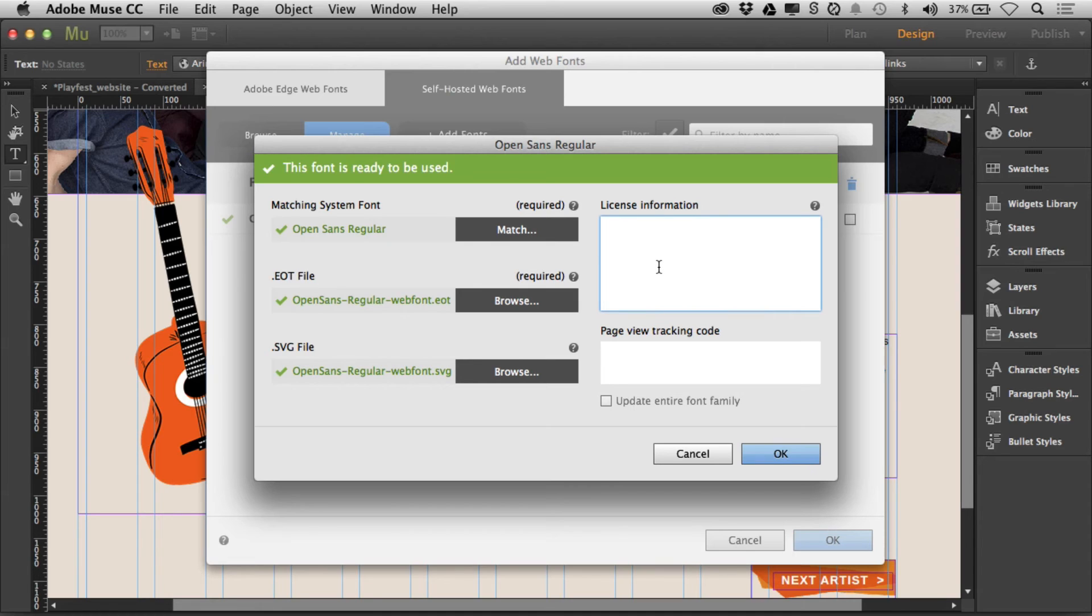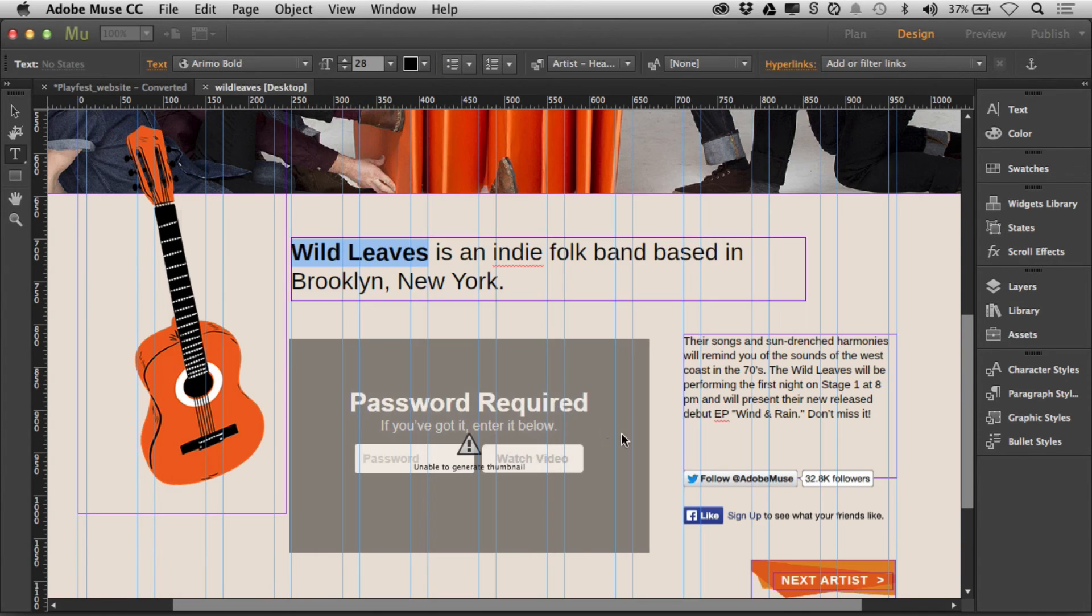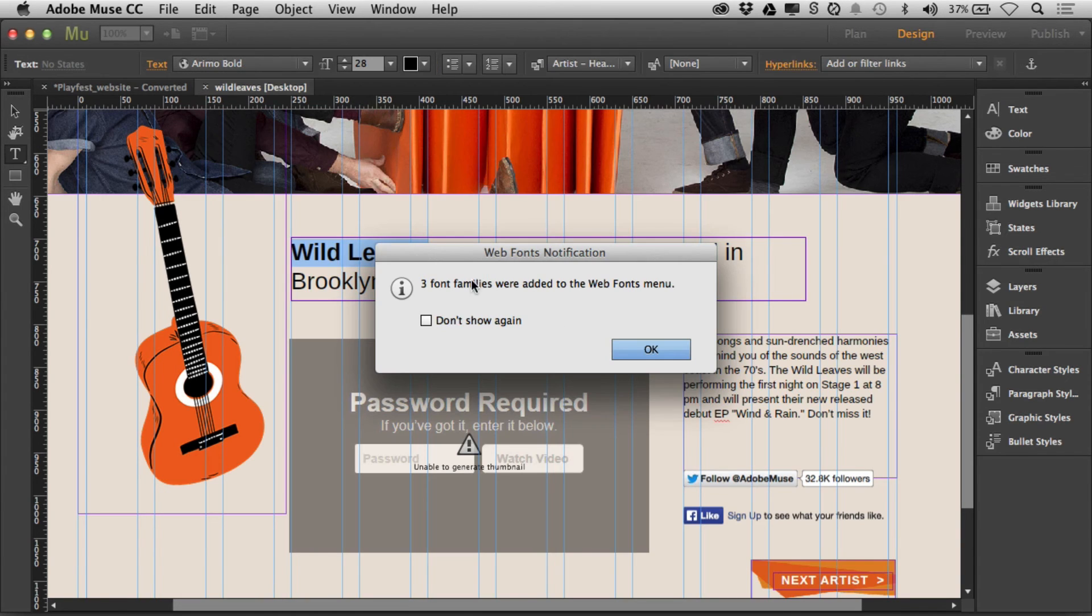If there's license information that comes with this font, a little text file, you can paste it in here and it will appear in the code. You can also put in what's called page view tracking code if you do analytics or something like that, but we don't need to do that. I'll click cancel.